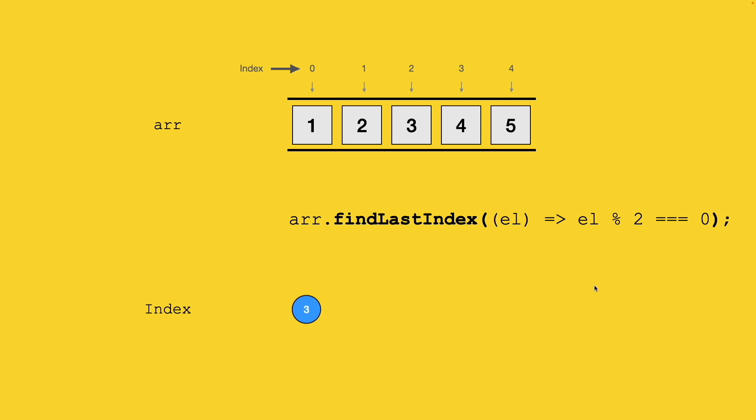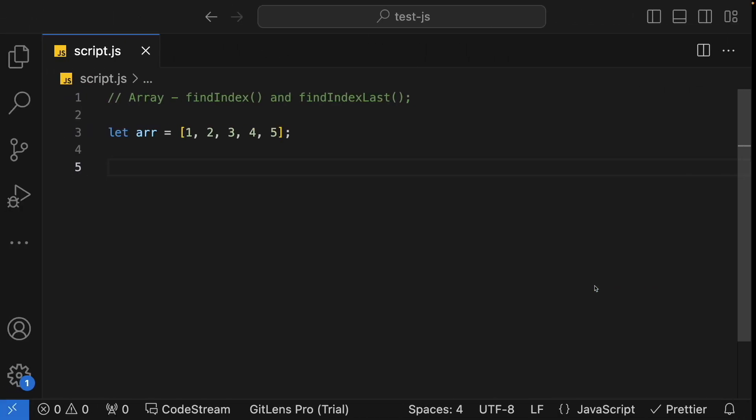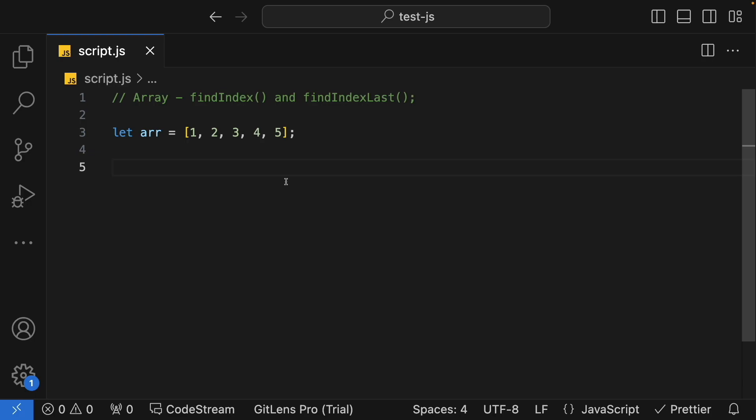So this is how findIndex and findLastIndex work. Let's try to implement an example for this.